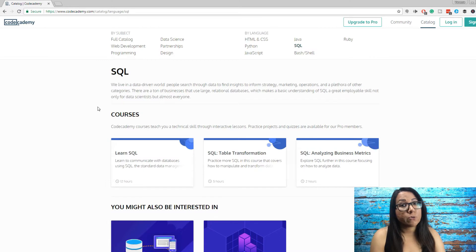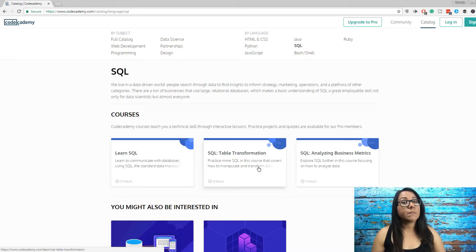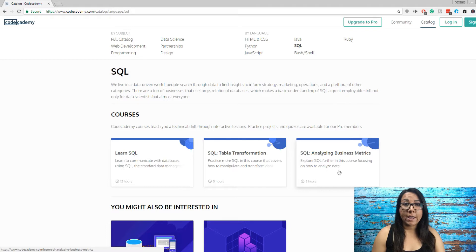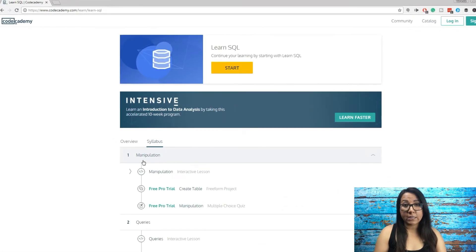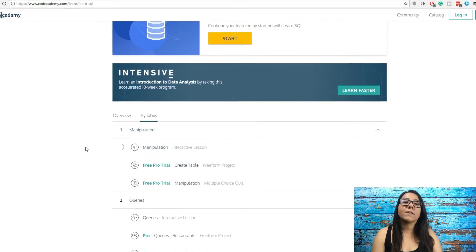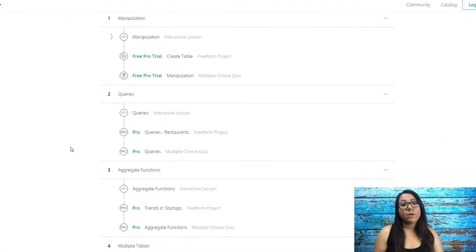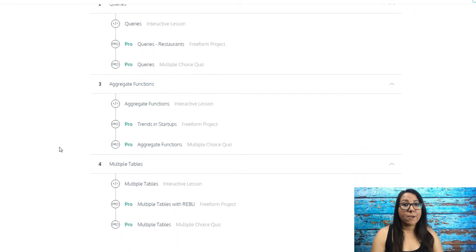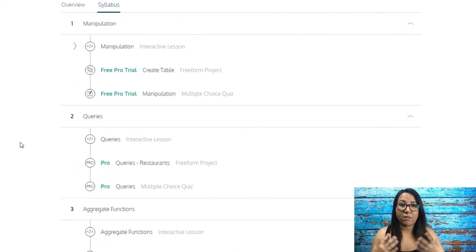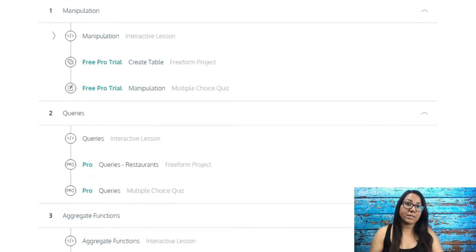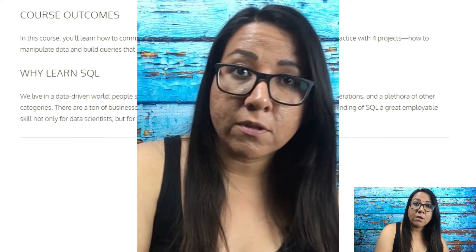Codecademy offers three tracks for learning SQL: Learn SQL, SQL Table Transformation, and SQL Analyzing Business Metrics. The first SQL track, Learn SQL, teaches you the basic keywords used to create a query. It shows you how to use SELECT, FROM, and math functions like SUM, MIN, and AVG — these are all called aggregate functions — and how to join data from multiple tables. These are fundamental concepts that you want to master.